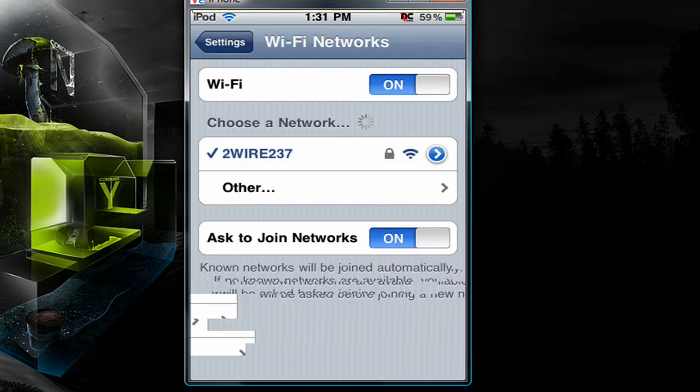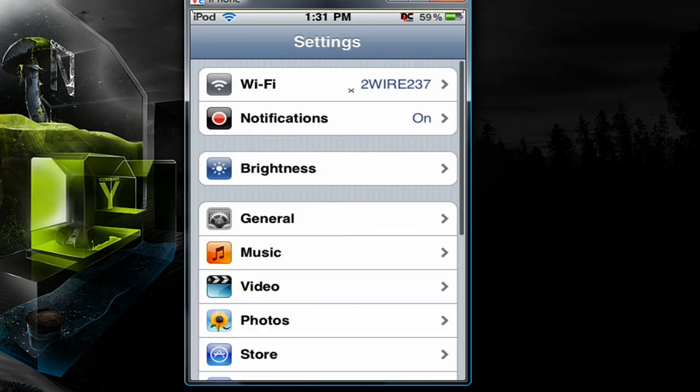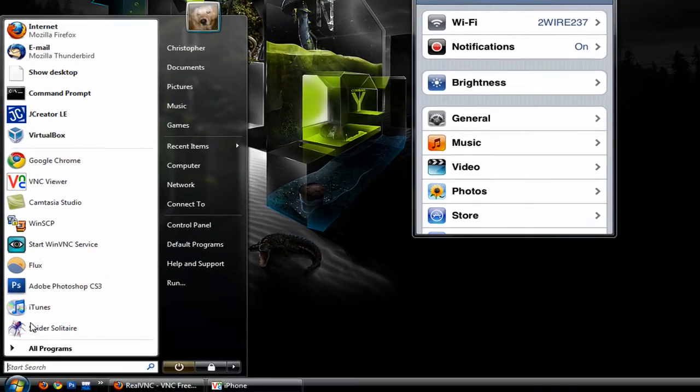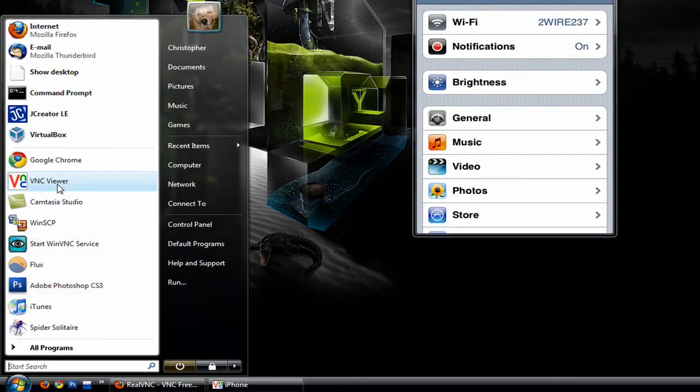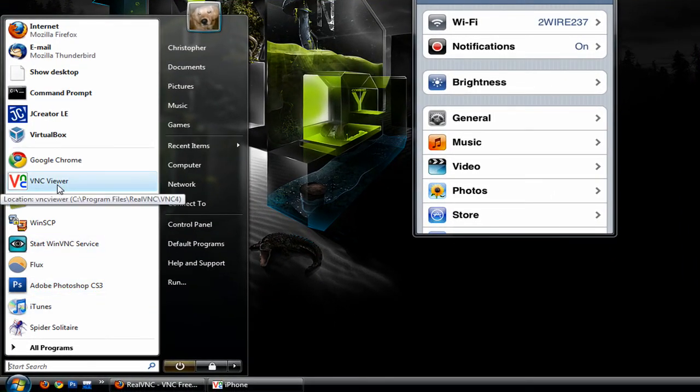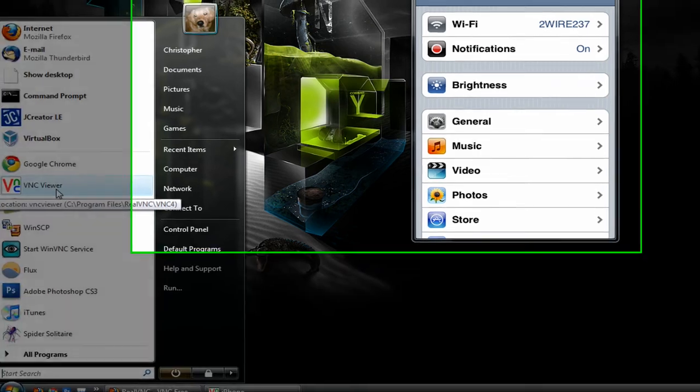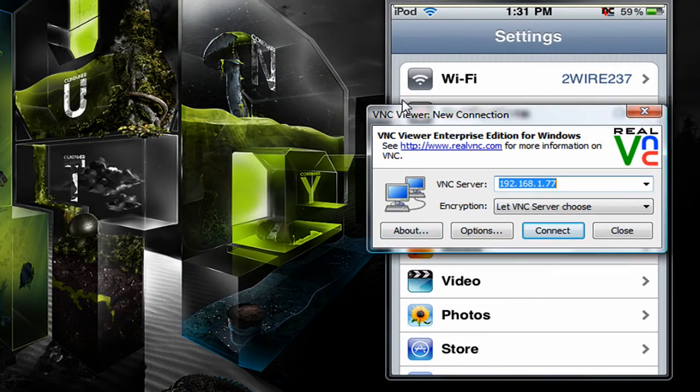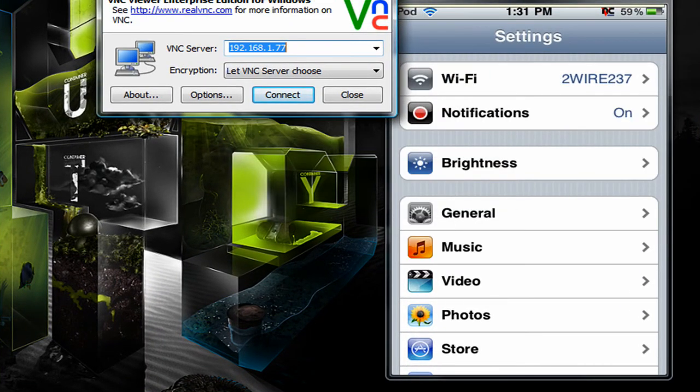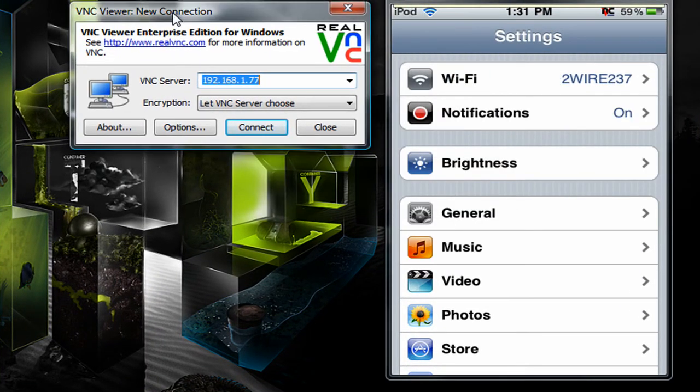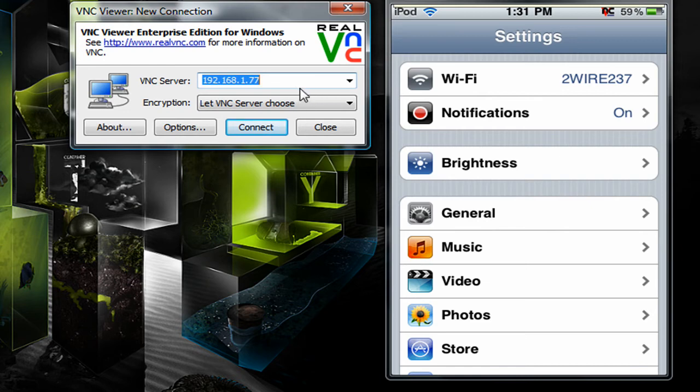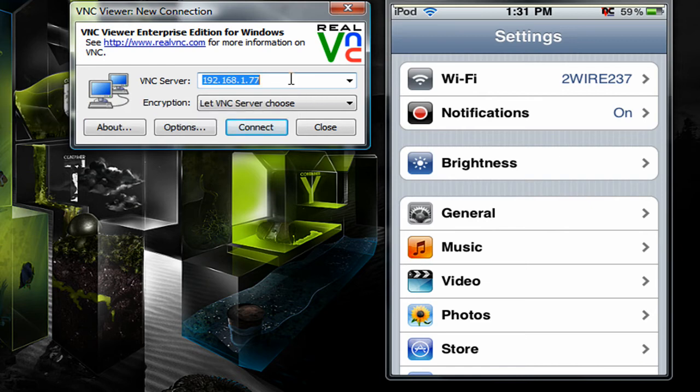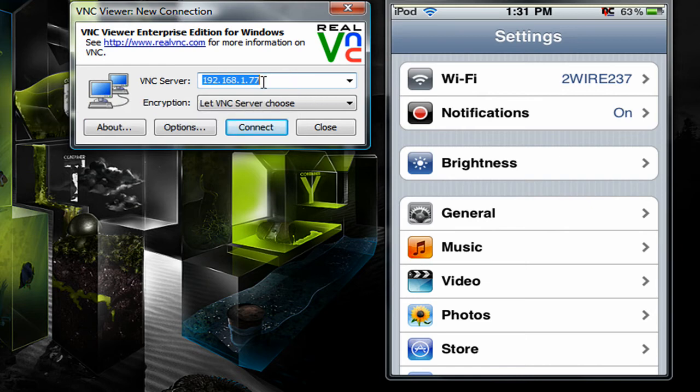So if I go back. Now I'm going to go on the computer and start up our VNC viewer. You need to go to start all programs and I don't know wherever it installed to. It shouldn't be that hard to find. And where it says VNC server you need to enter that IP address that we just showed you. For me it's 192.168.1.77.